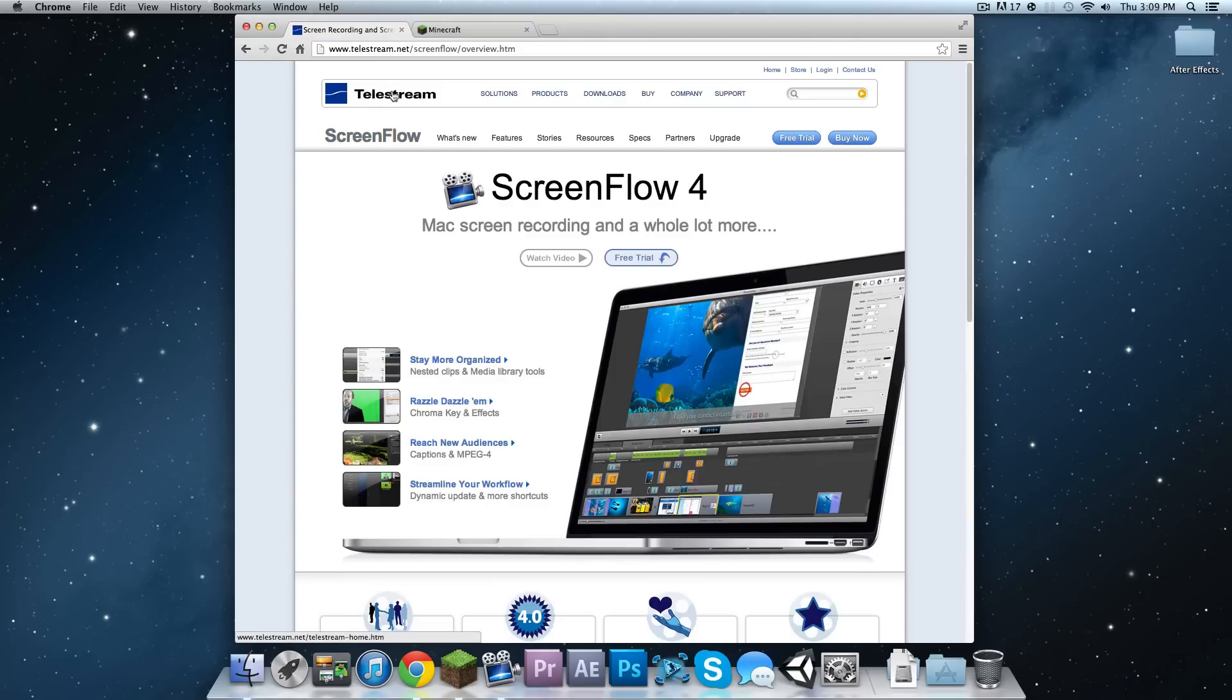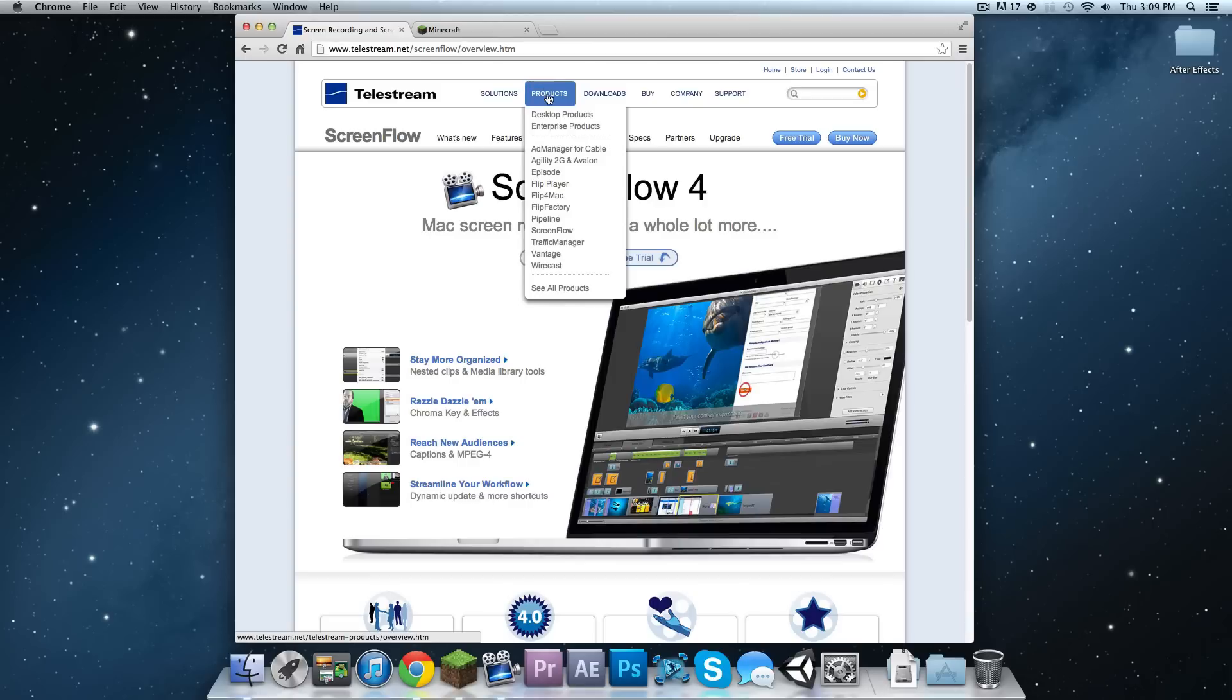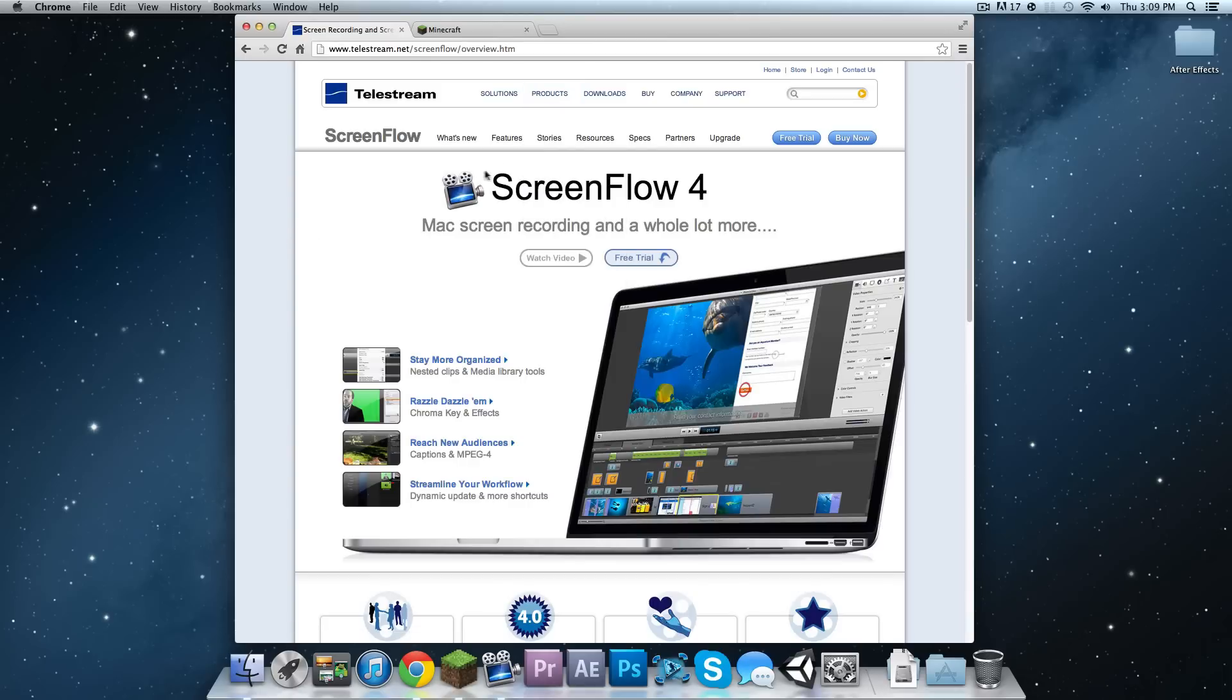You're going to need ScreenFlow 4 by Telestream. So Telestream.net and then go to products and click screen flow. What you can do then is either use a free trial or you can buy it for $100 or $90 if you get it from JourneyEd.